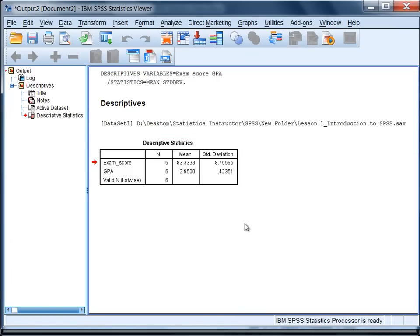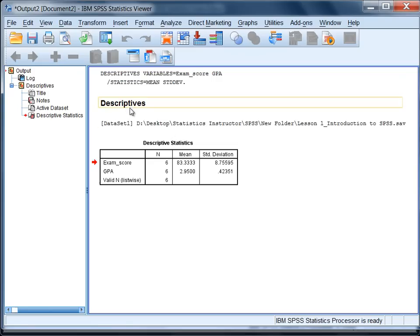Okay, that's about it for this tutorial. This concludes the tutorial on obtaining the mean and standard deviation in SPSS using the descriptives procedure.